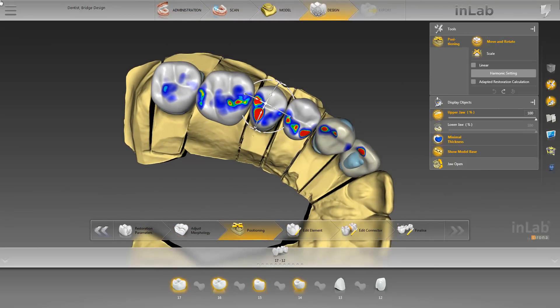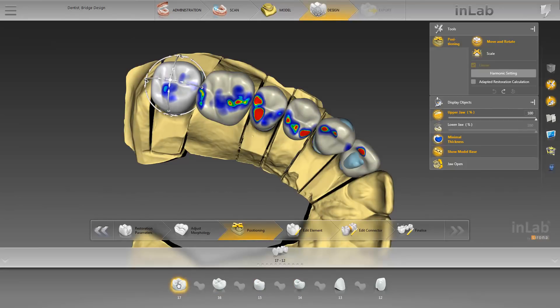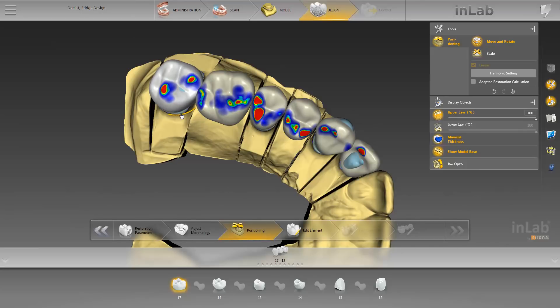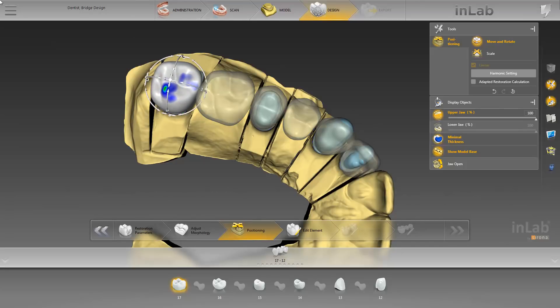To ungroup the restorations, you can either click on one or push the Escape button on your keyboard. We will continue with Tooth 1-7. Then, we left-click and hold on one of the arrows to move the crown in this direction. For grouping all restorations, click on the next restoration and press the Control key on your keyboard at the same time.